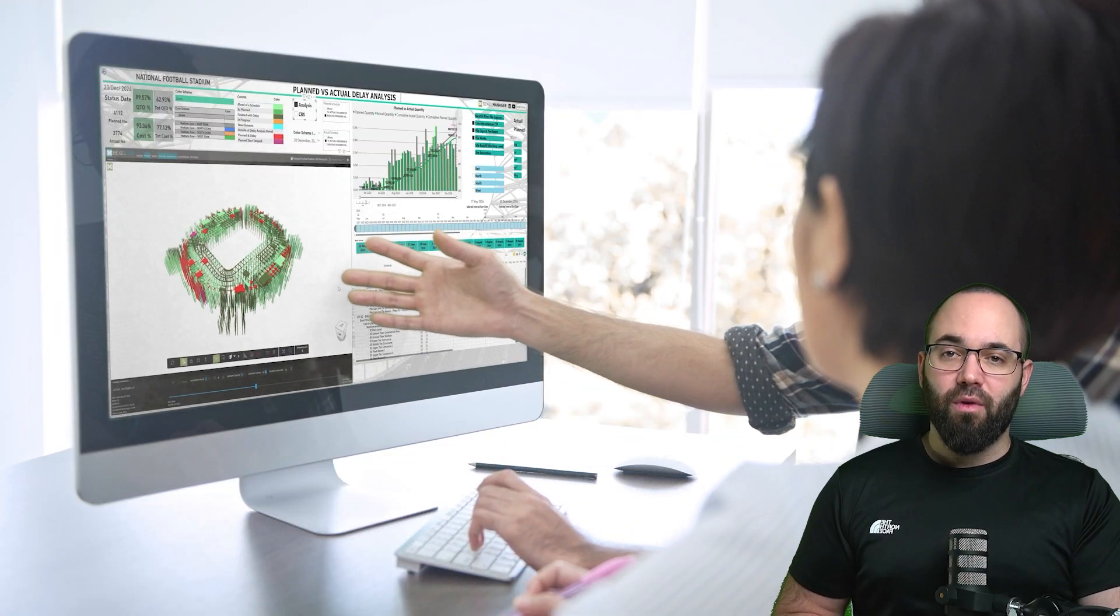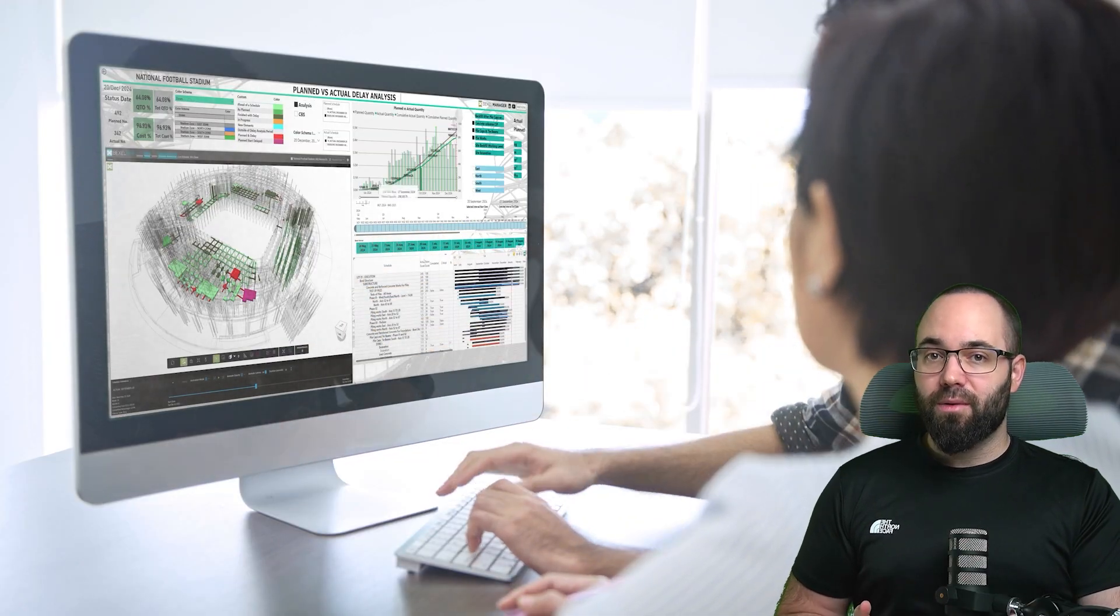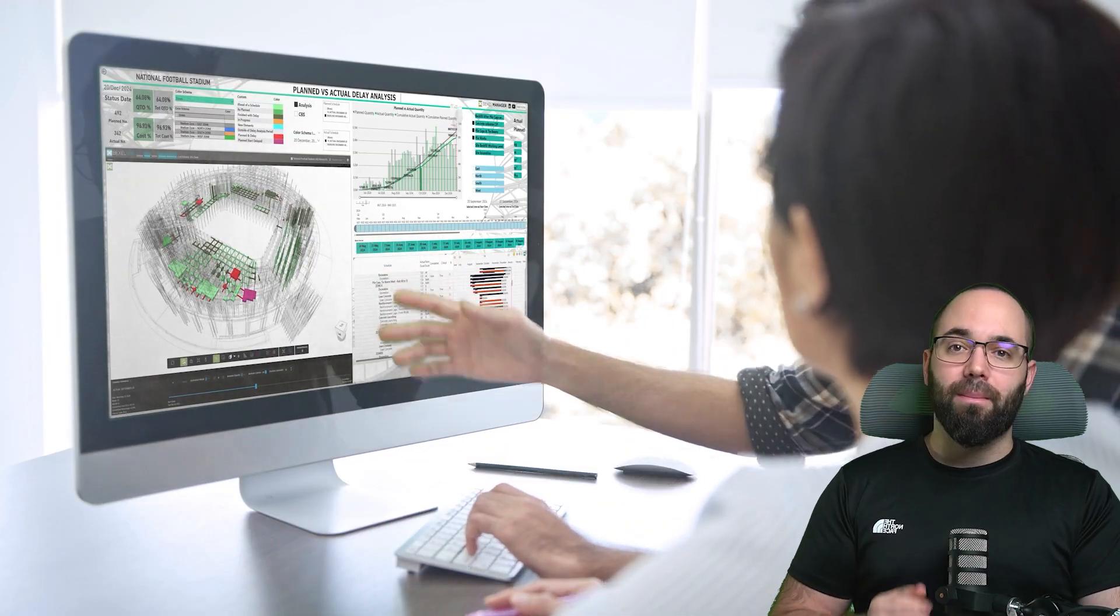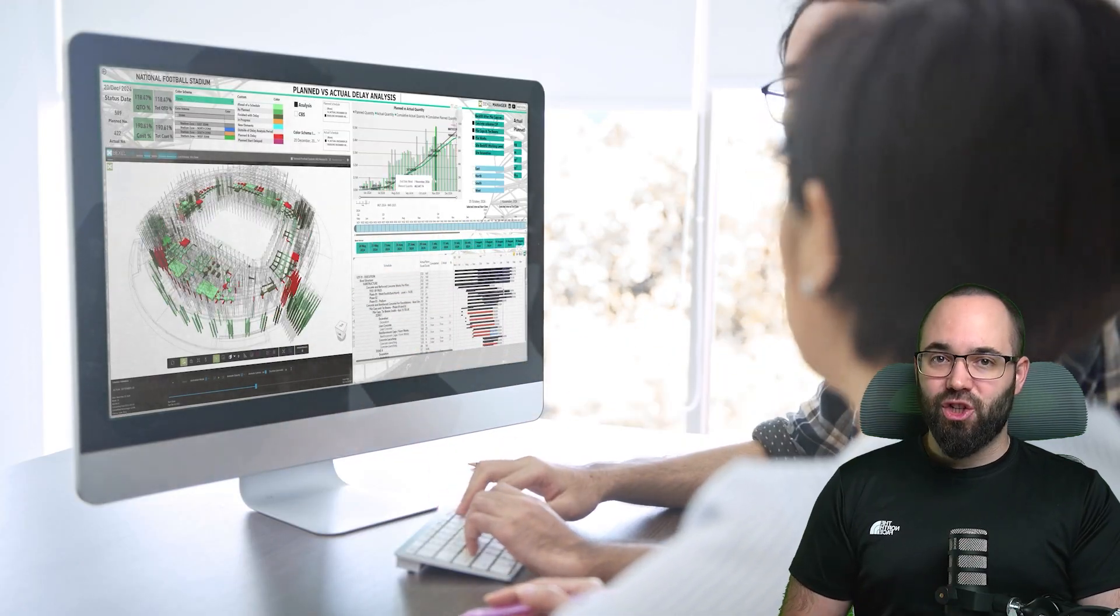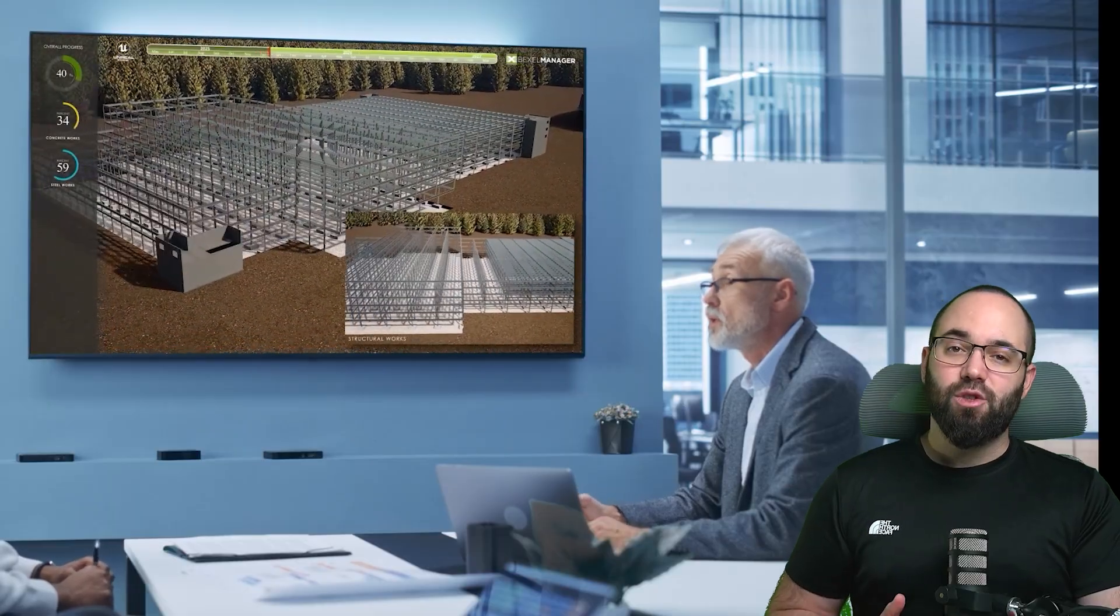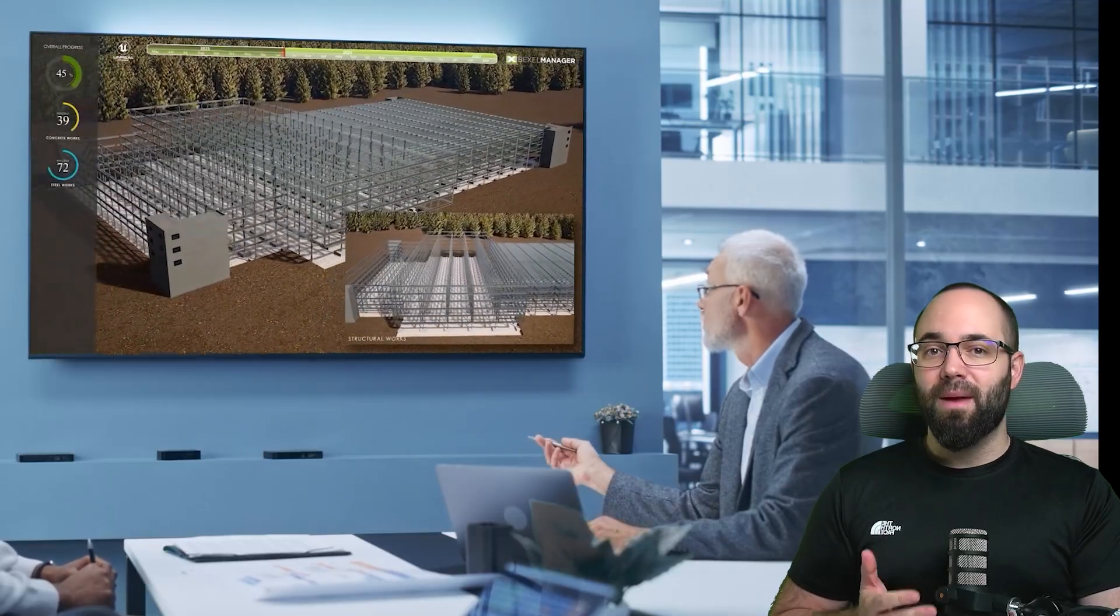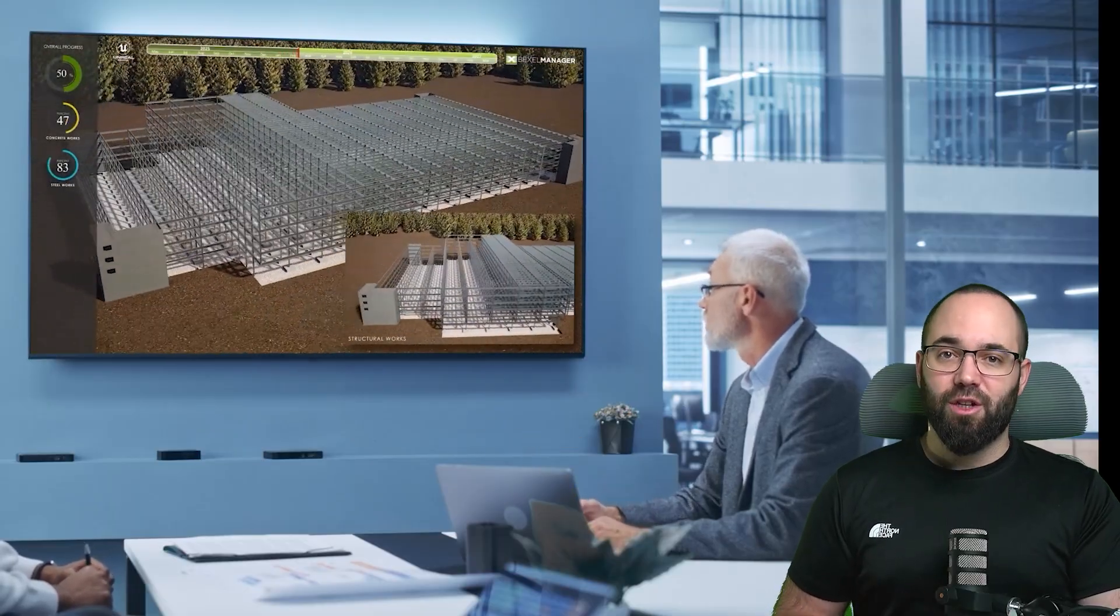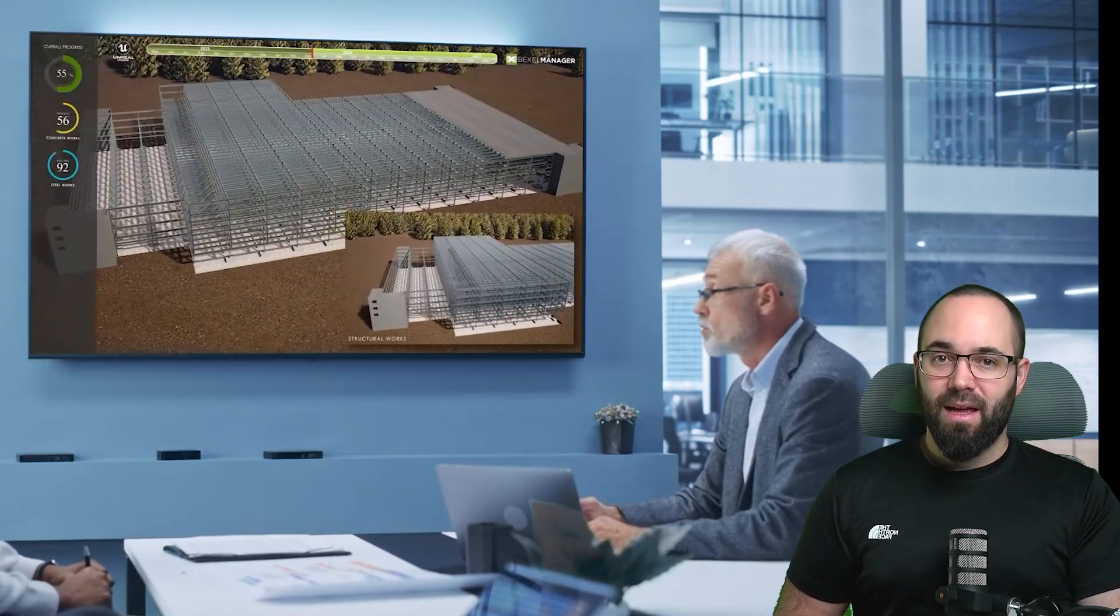If you already work in Revit, the next step is moving from model authoring to full BIM implementation across the project lifecycle. That's where BIM project management comes in.